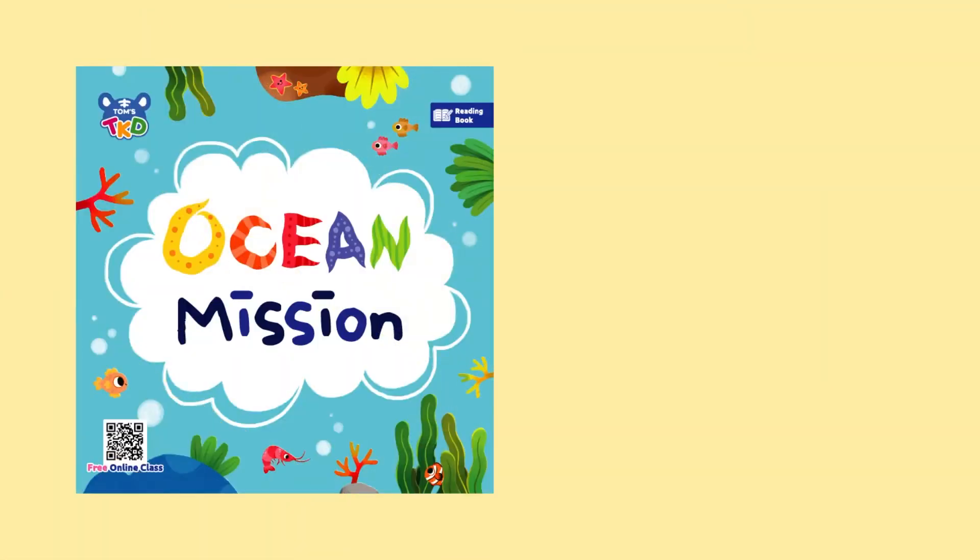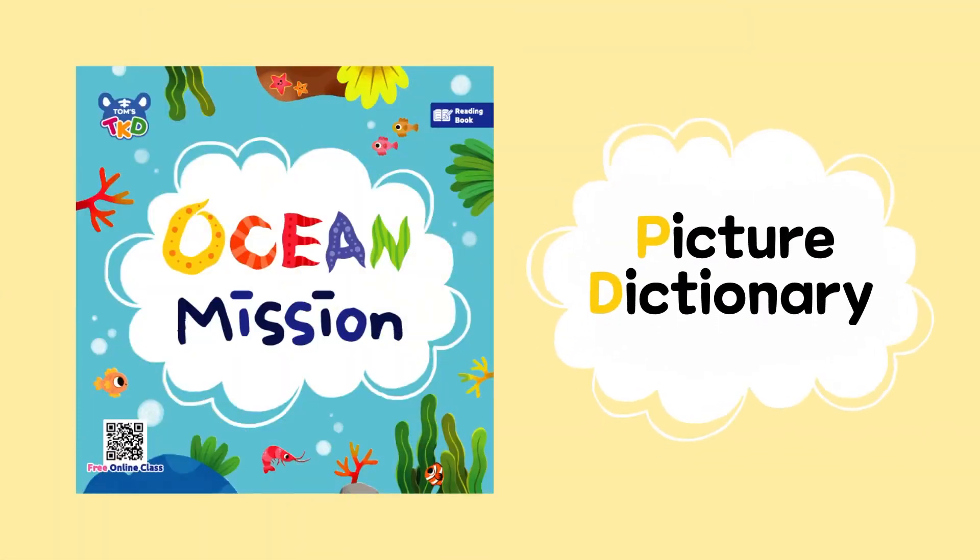Ocean Mission. Picture dictionary. Picture dictionary.